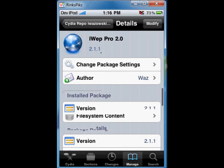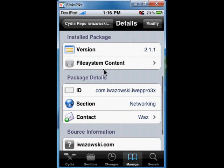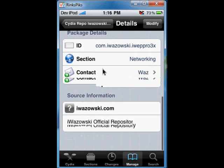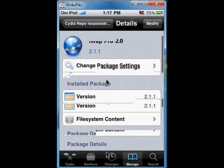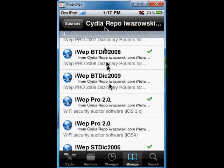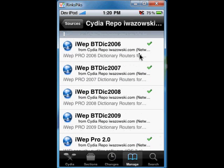I have already installed that, so just click here, install, and it will automatically install IO Pro 2.0 on your iPhone. Then just go back. Now you need to install some more things on your iPhone, otherwise IO Pro 2.0 won't work.